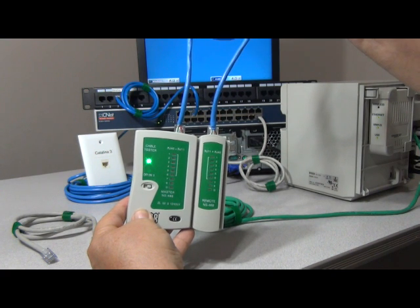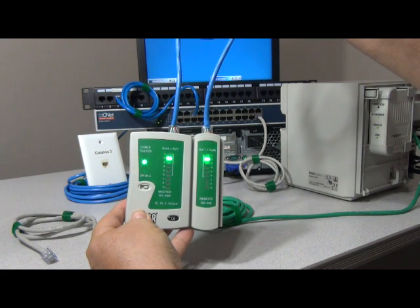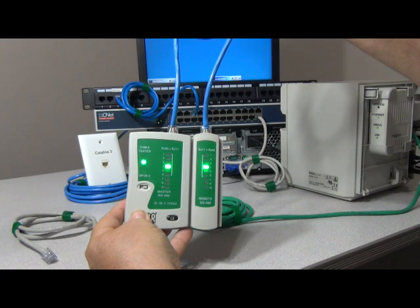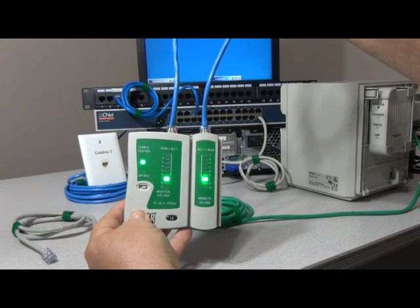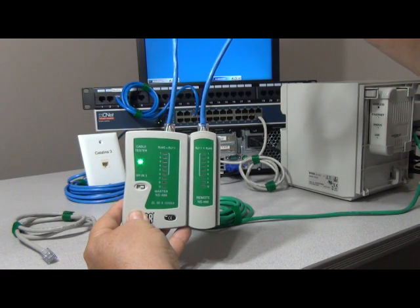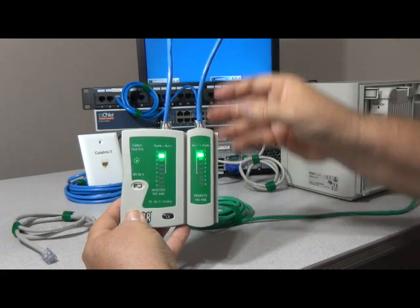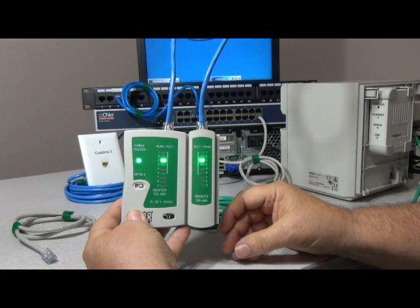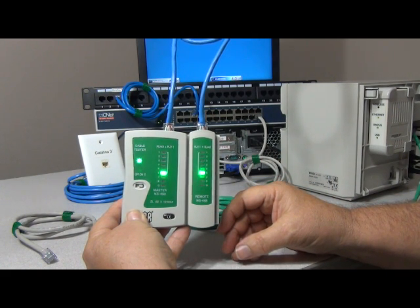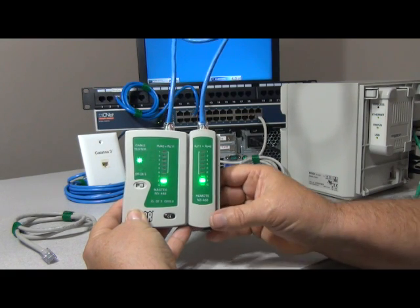Now if I connect this just for instructional purposes, you can see that it's connected again and it shows it's a good cable. Once again I'm going to break that cable and it shows number four has a broken strand.